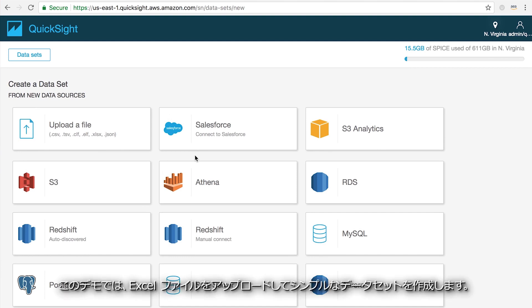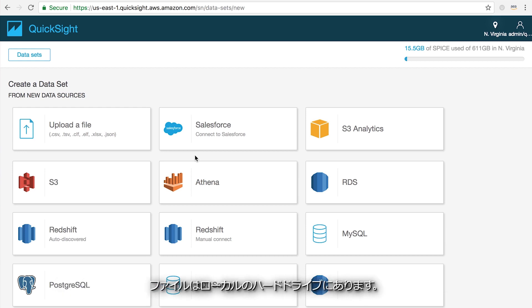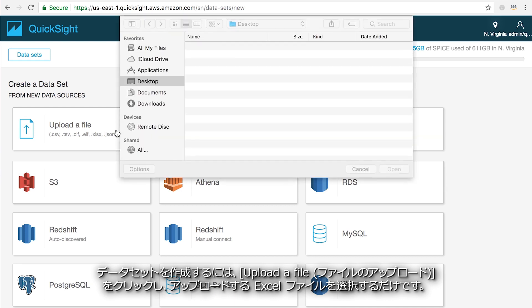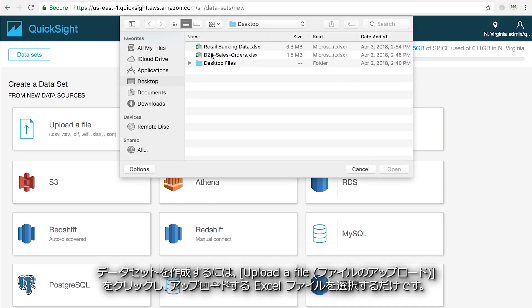For this demo, I'm going to create a simple data set by uploading an Excel file from my local hard drive. To do that, I simply click upload file and select the Excel file I want to use.